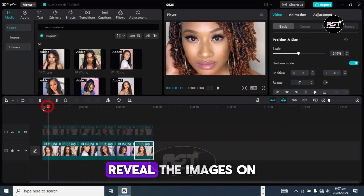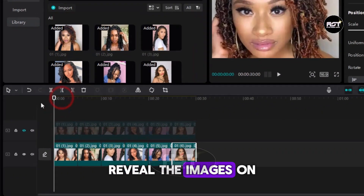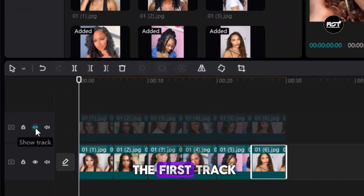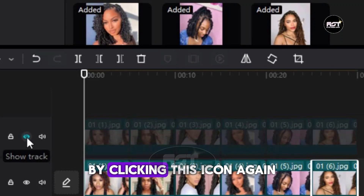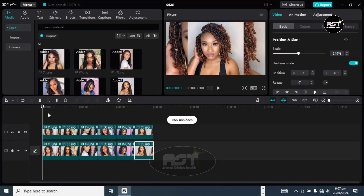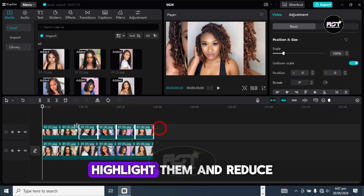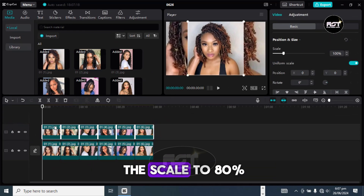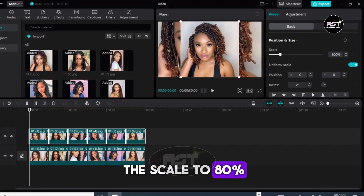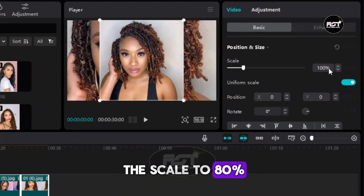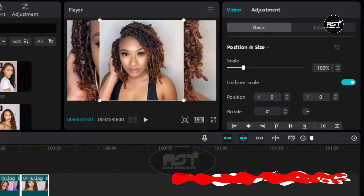Reveal the images on the first track by clicking this icon again. Then highlight them and reduce the scale to 80 percent.